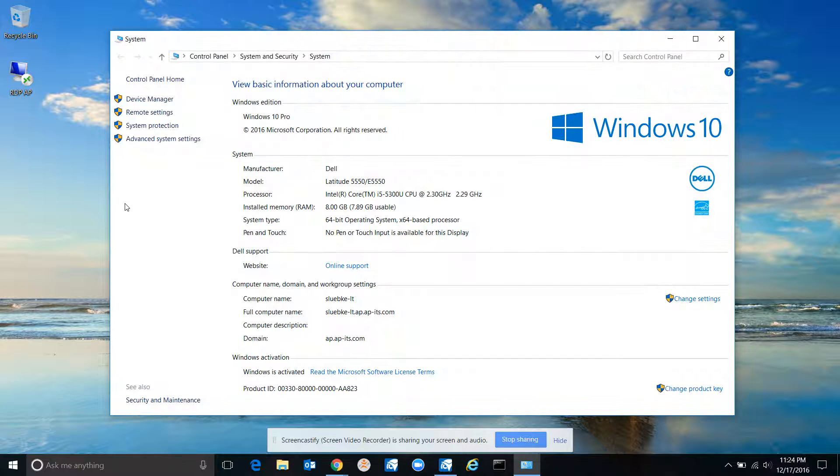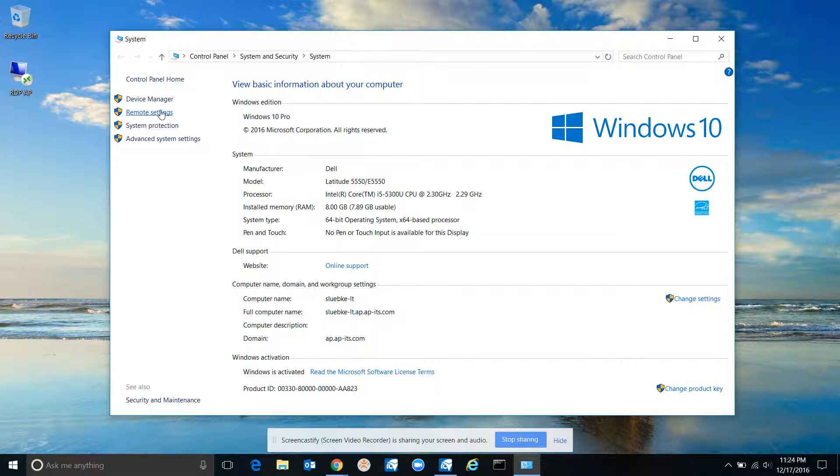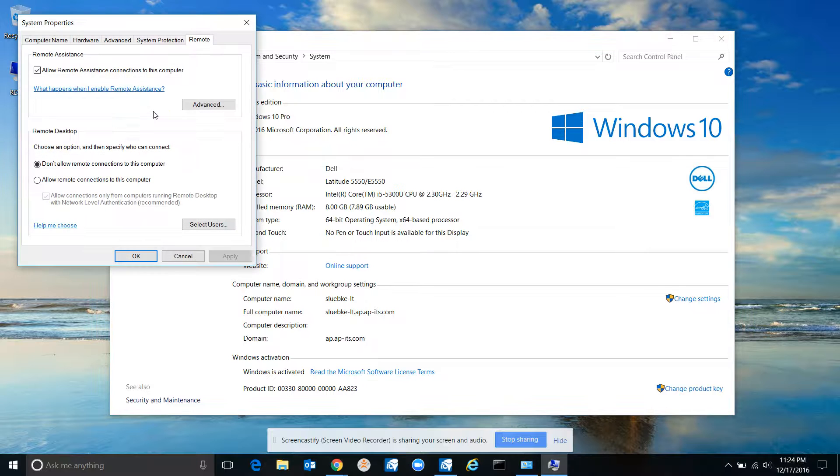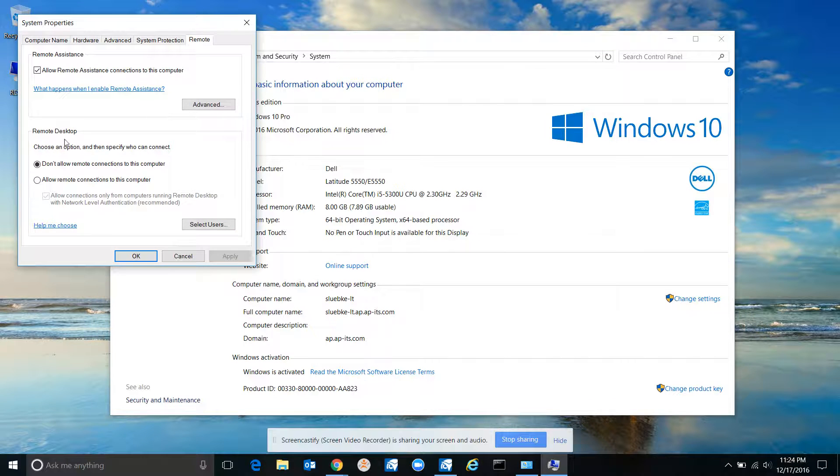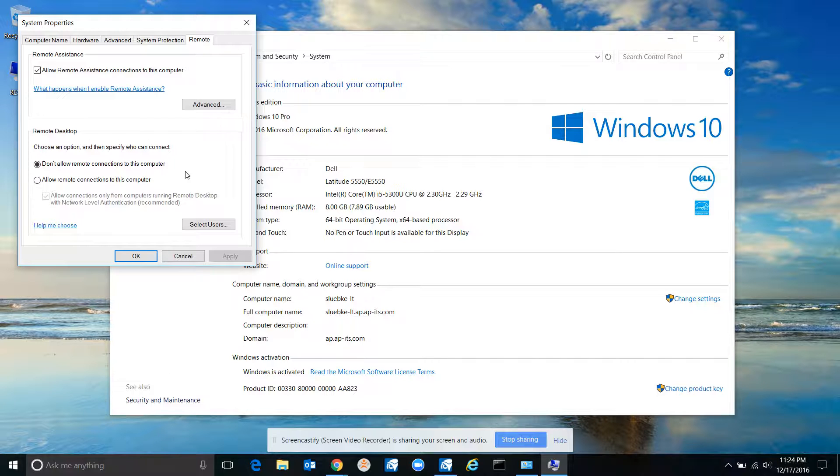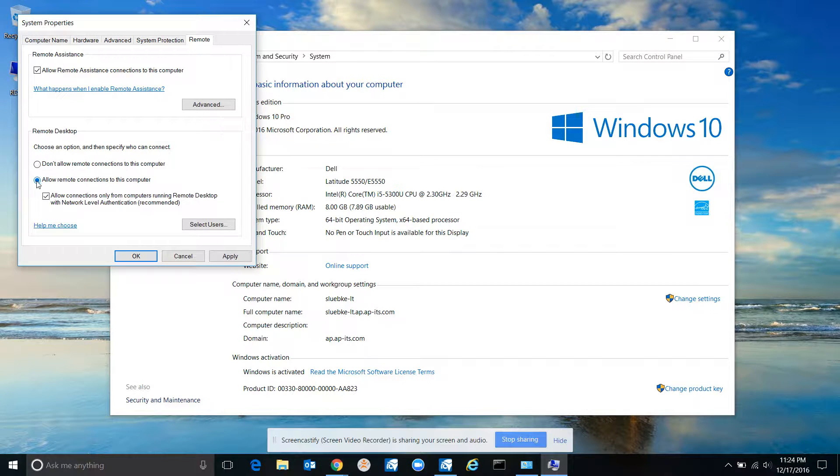It looks just like this on Windows 7 and 8. Click right here on Remote Settings. This is where you enable it. You see on this computer it's not enabled - it says don't allow remote connections to this computer. You can't remote into this computer, you gotta enable this.